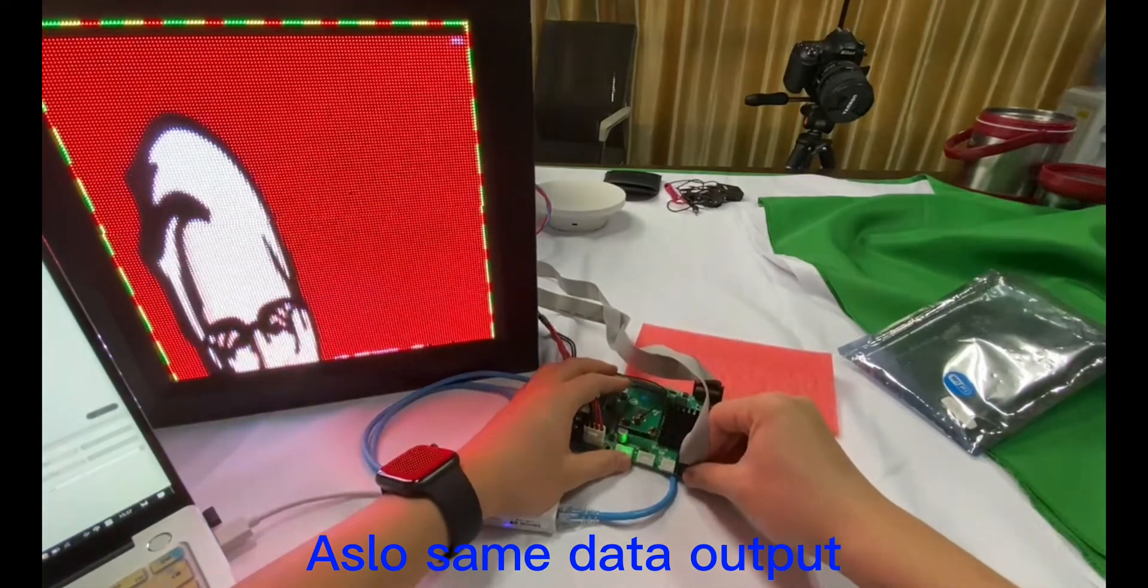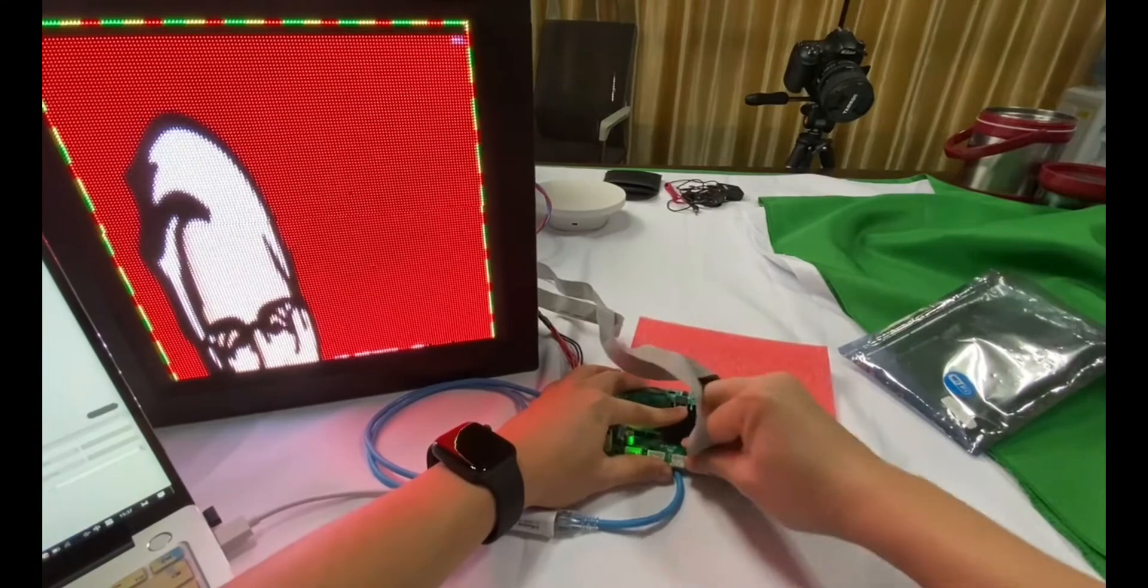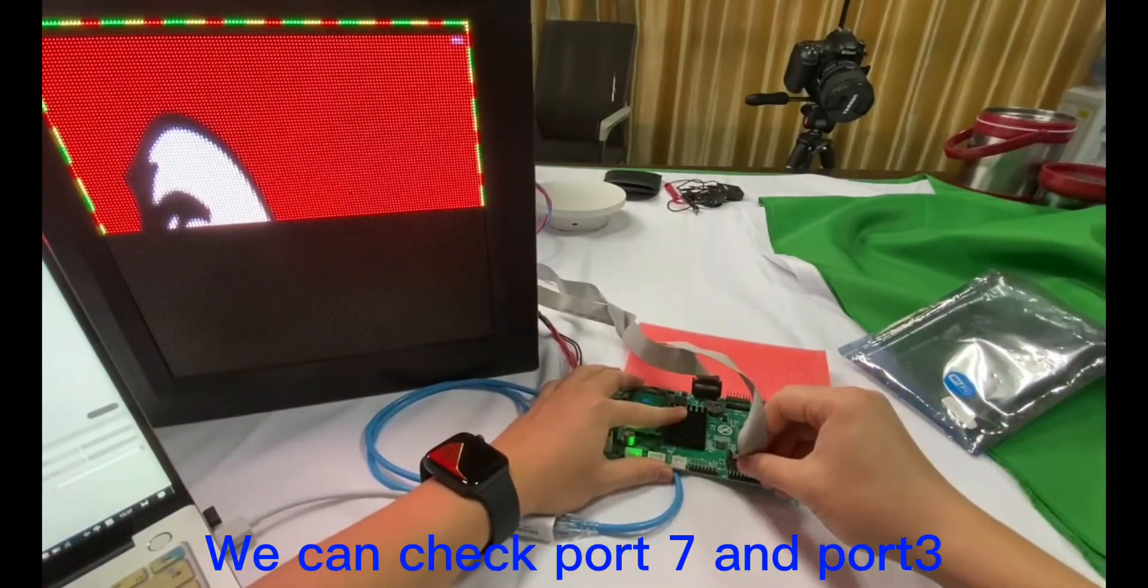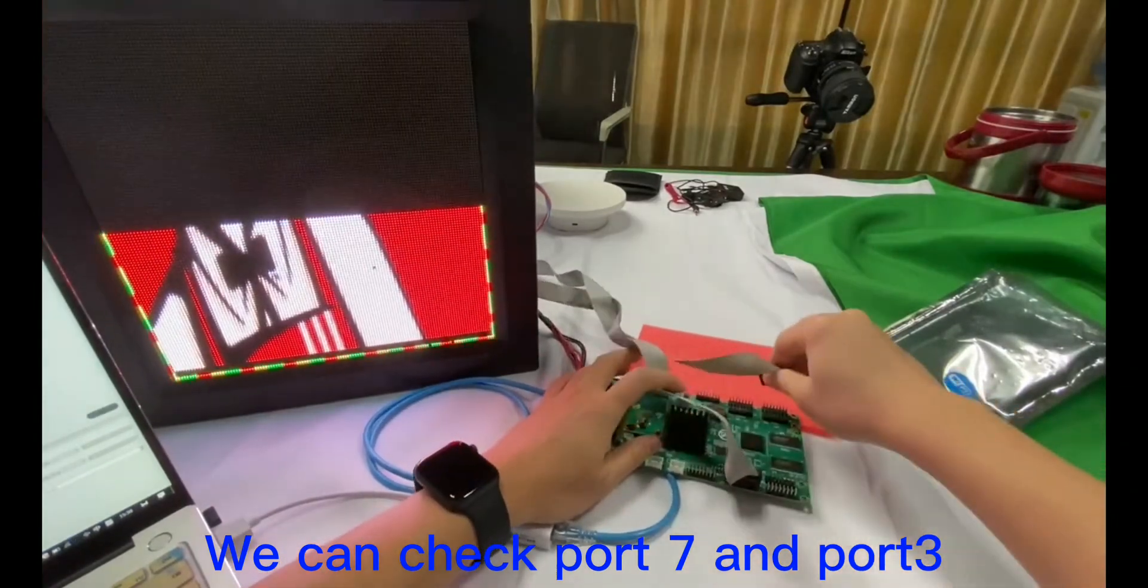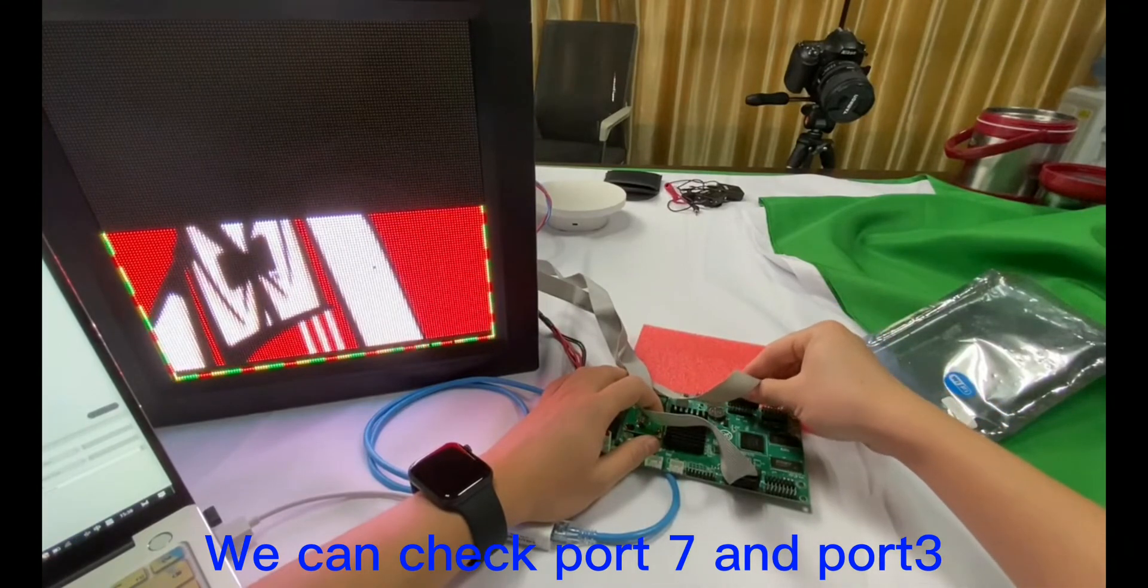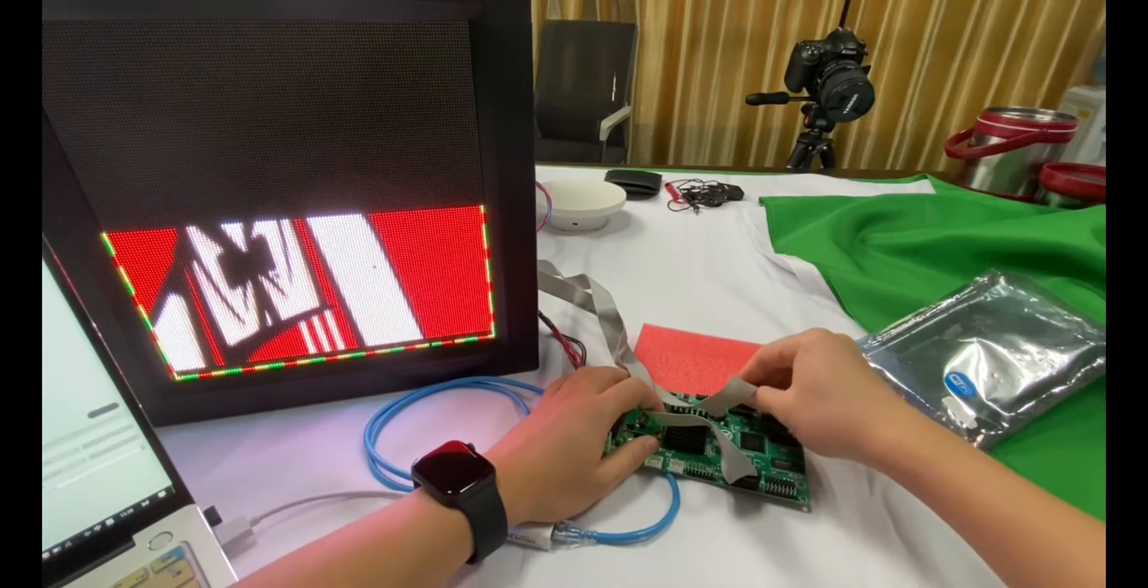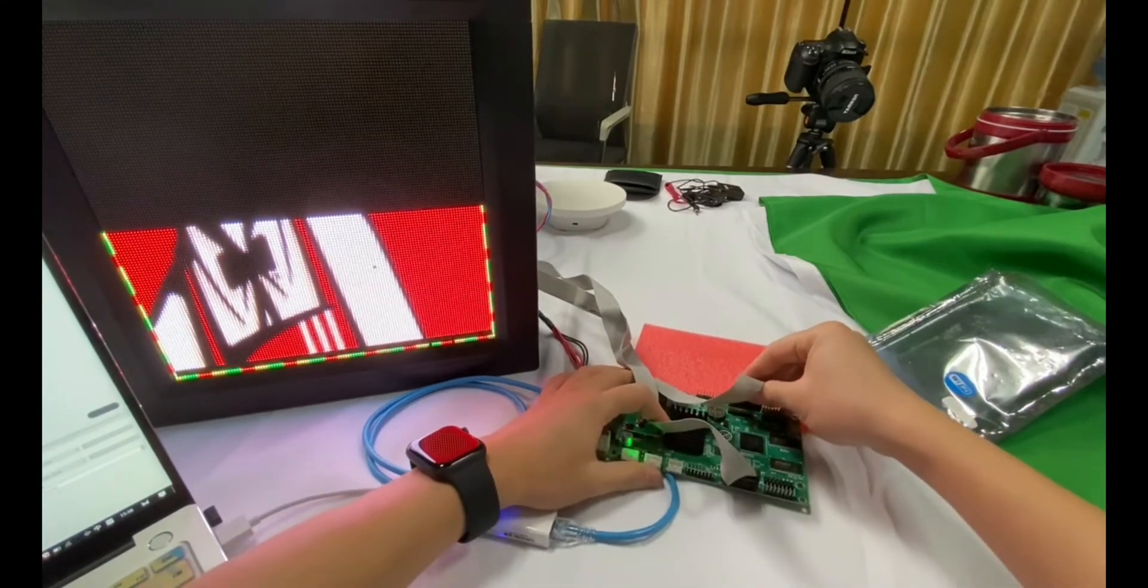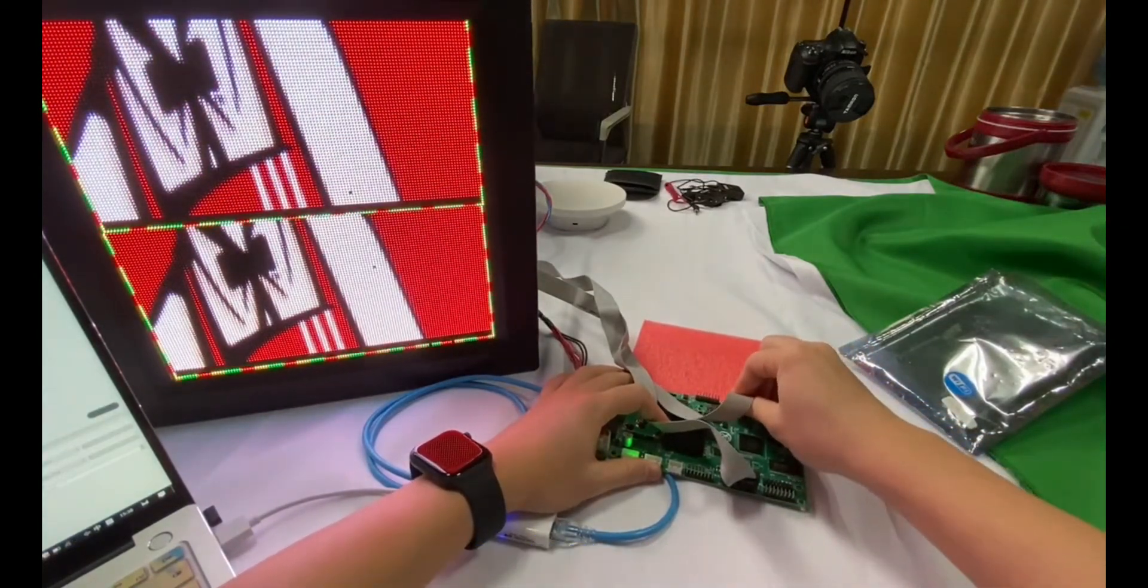Send. We can check port 7 and port 3. Send data.